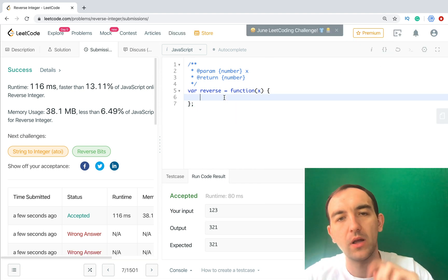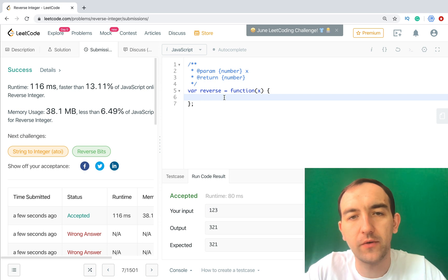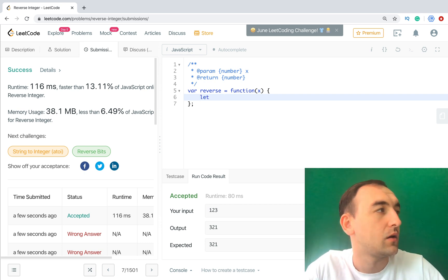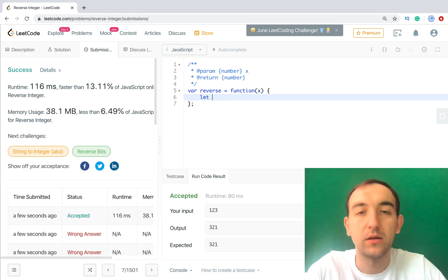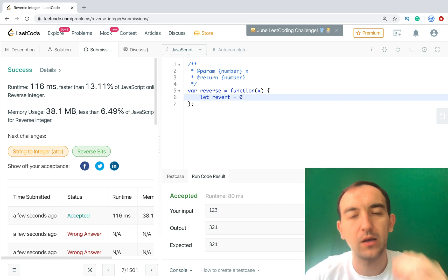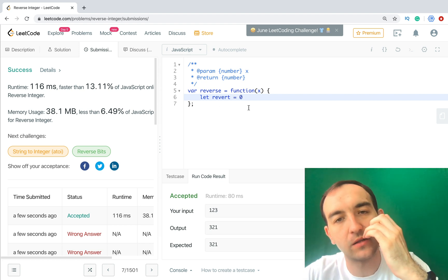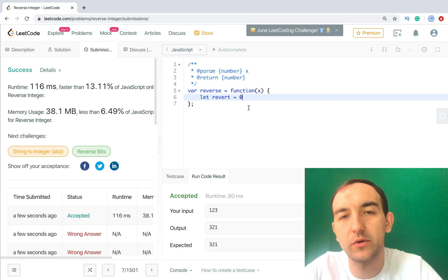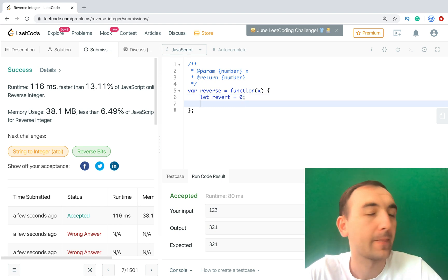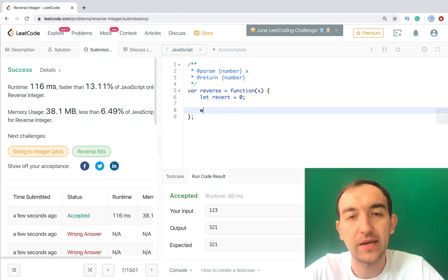So let's do it. First of all, let's get reverted - it's our result what we need to return. By default it's zero. Then while x, we need const pop.